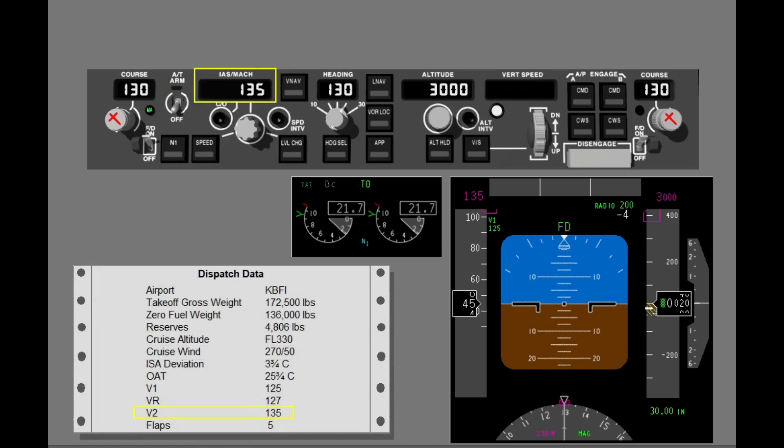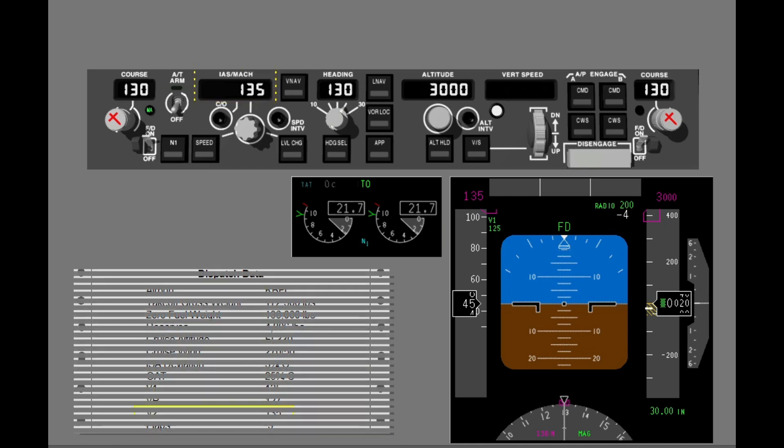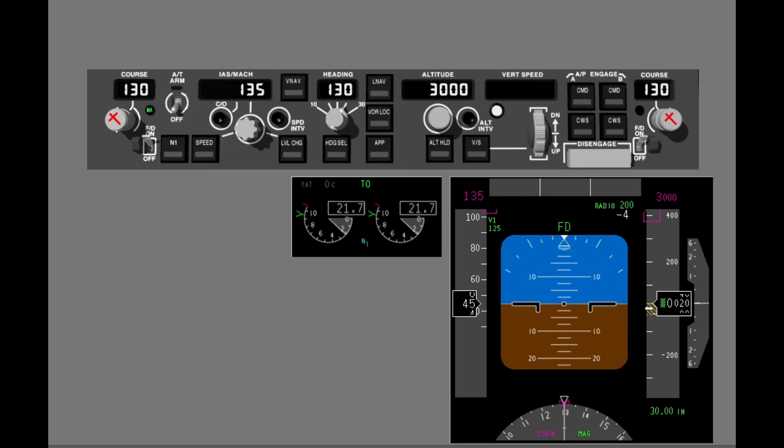You use the MCP to set the autoflight system for takeoff. During the preflight, you set V2 in the IAS MCP window. To use the autothrottle for takeoff, you must set the autothrottle switch to arm.